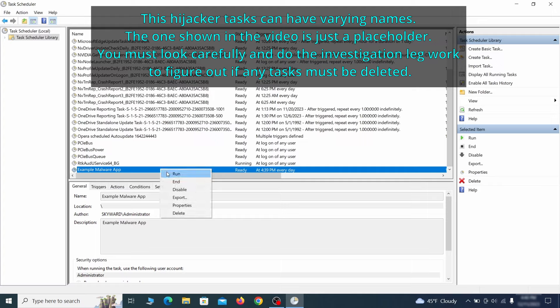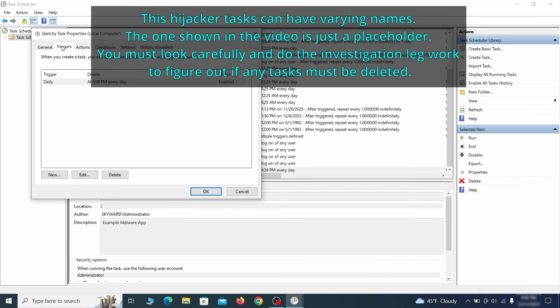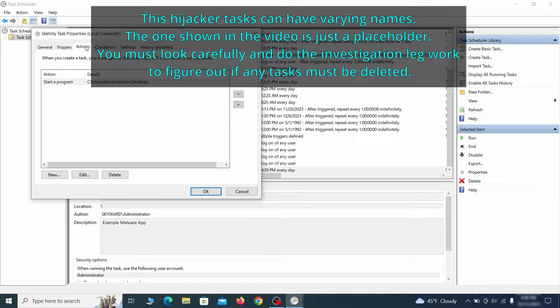If you think a particular task is suspicious, right click it, go to properties, check what triggers it in the triggers tab, and check what action it performs in the action tab.